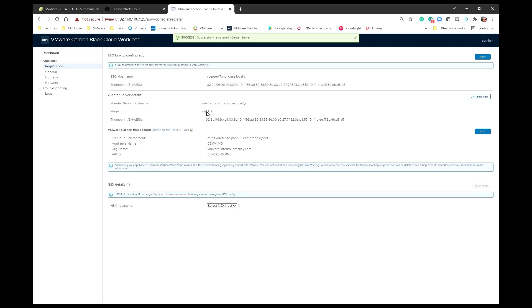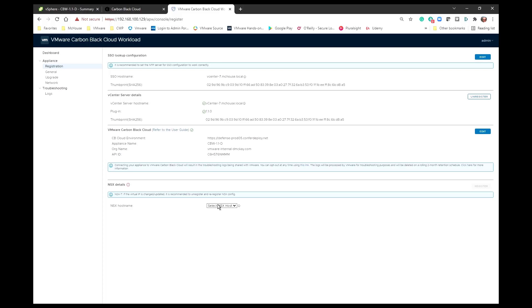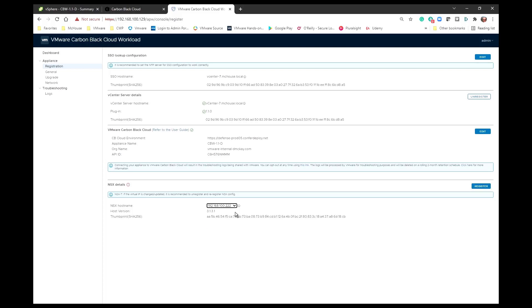And what I want to do is I want to go and register it here with the vCenter. You see that it comes back, it annotates the plugin that's going to be used for the vCenter. And now also notice that I have the ability to go and select an NSX host name. This is new with the 1.1 release of the Carbon Black Cloud Workload.